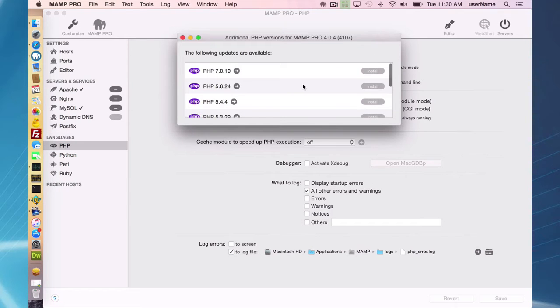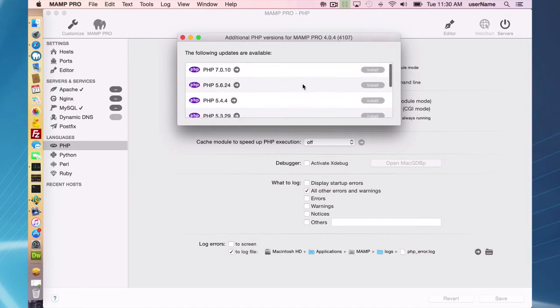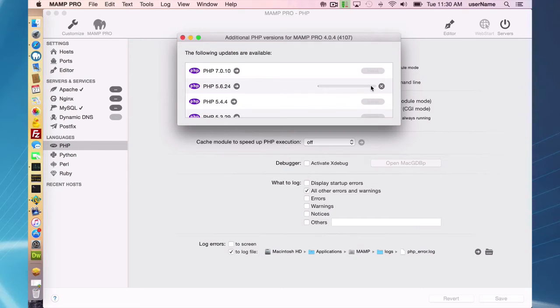You will see available versions of PHP that you can install and for each individual version just press the install button.